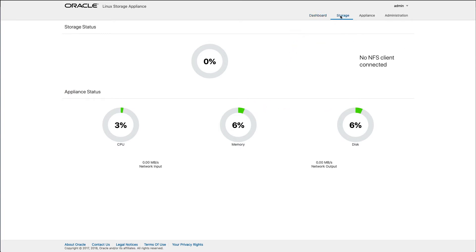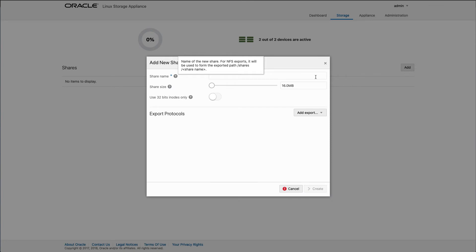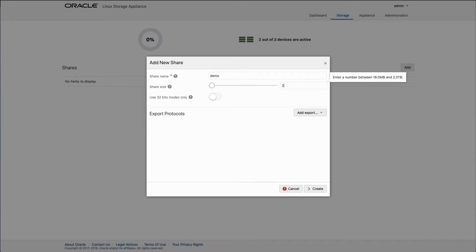The storage page is where you can view storage capacity available for sharing and create managed shares. Start by clicking the Add button. In the Add New Share dialog, enter a share name of Demo. For share size, enter 256GB.